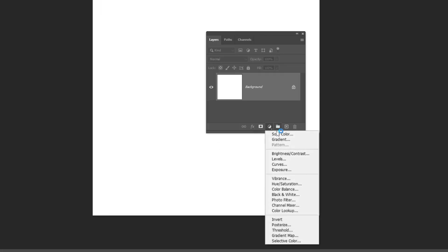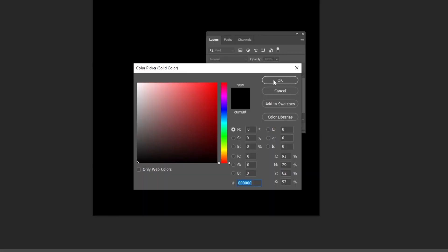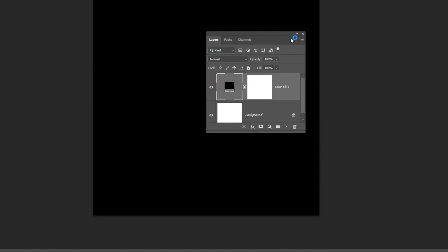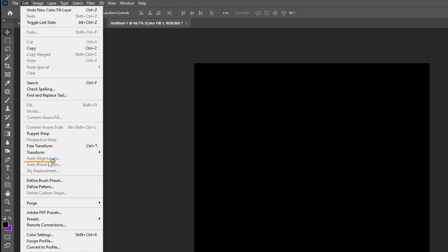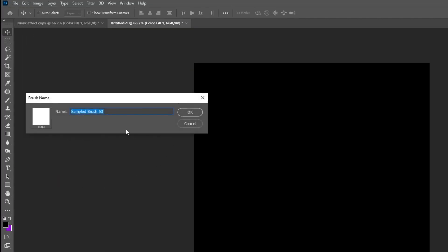Go to Adjustment Layer and choose Solid Color. Go to Edit and choose Define Brush Preset. Name it and press OK.